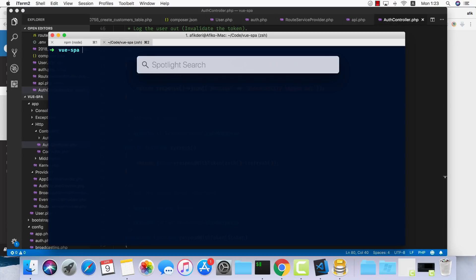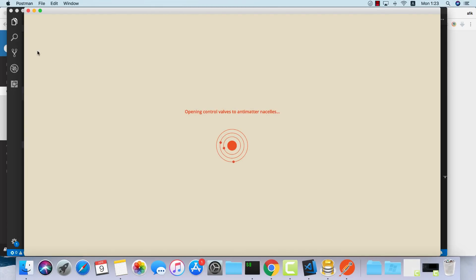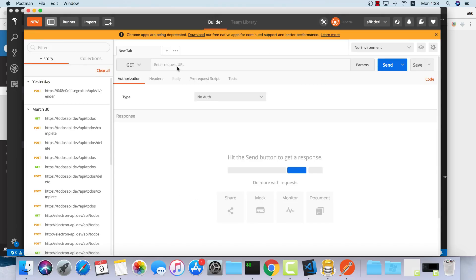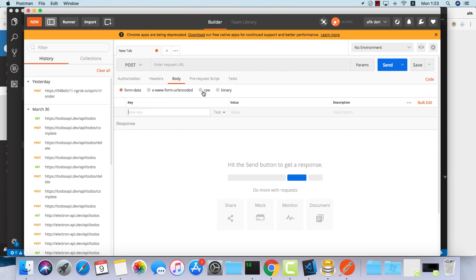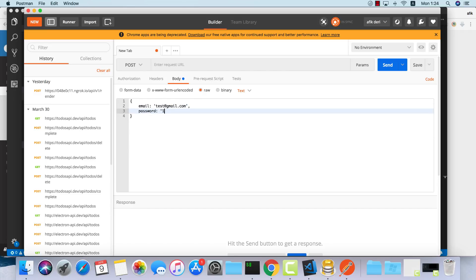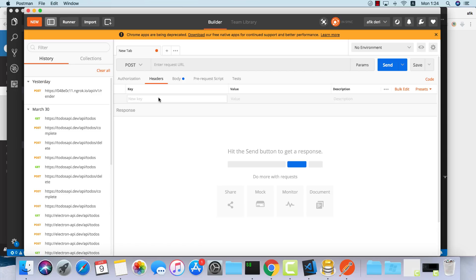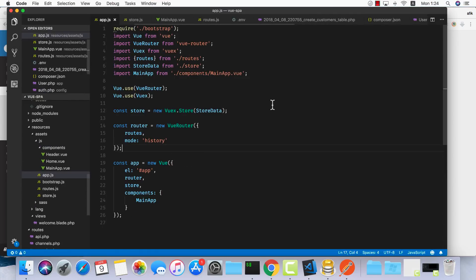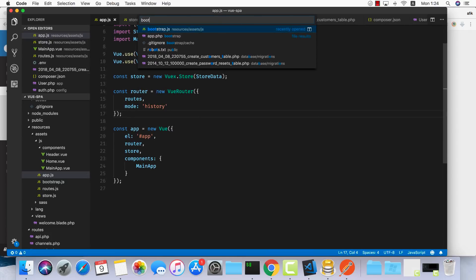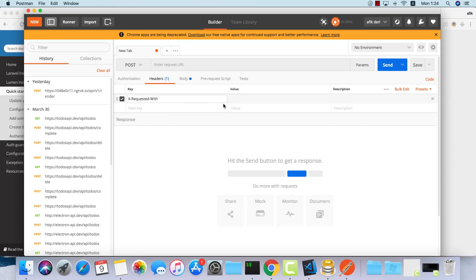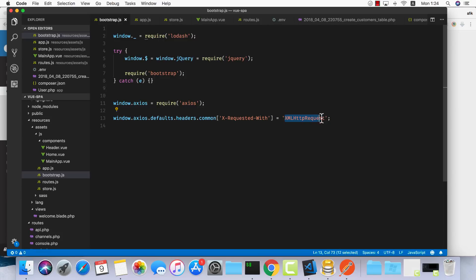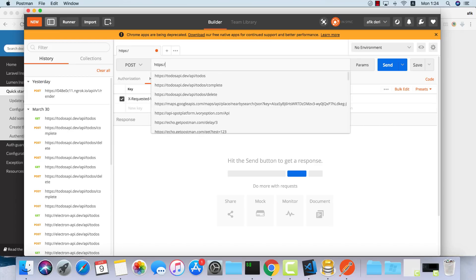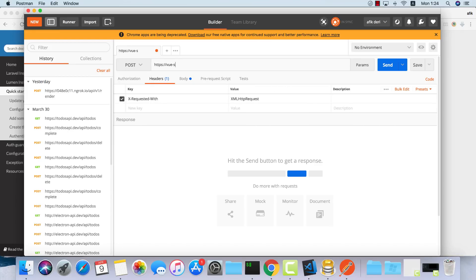Let's open up Postman and do a request. I'll do a request to login, and this will be a POST request. The data will be email: test@gmail.com and password: 123456. I'd like to also add a header. This header will be the same as in our bootstrap.js, and the value for this one will be XMLHttpRequest.